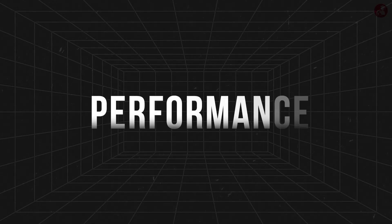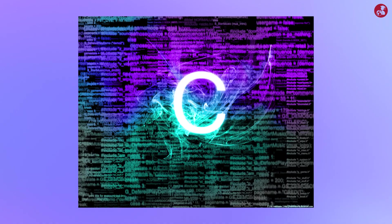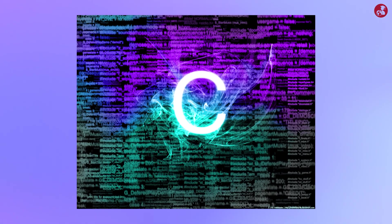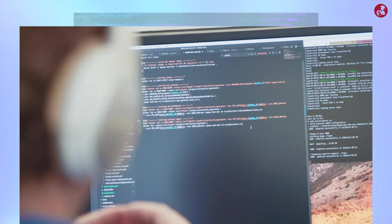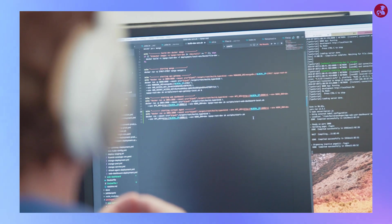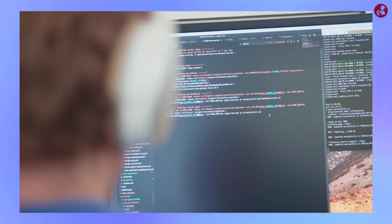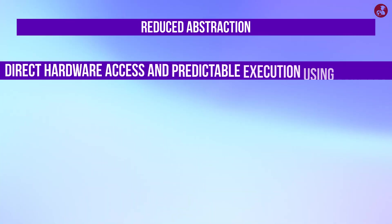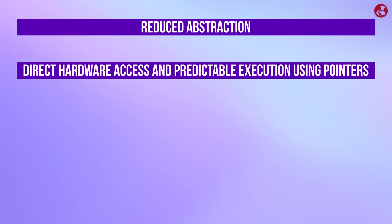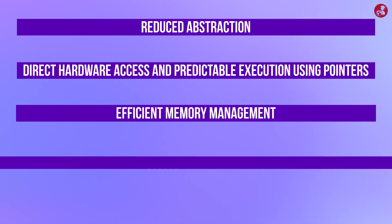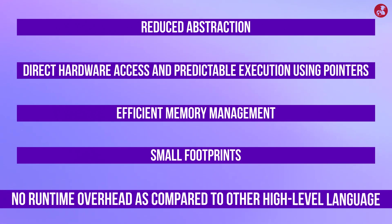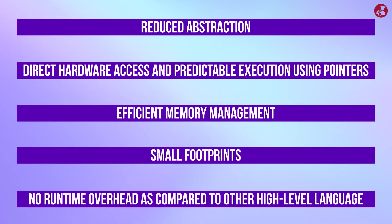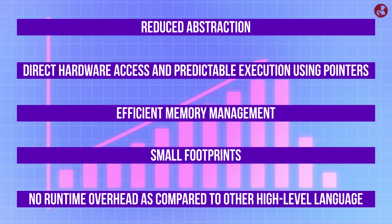Talking about performance there is no doubt that C is ahead of many higher level languages. This performance criteria is must in embedded system where we serve real-time applications. Reduced abstractions, direct hardware access and predictable execution using pointers, efficient memory management, small footprints, no runtime overhead as compared to other high level languages make C a high performance language.